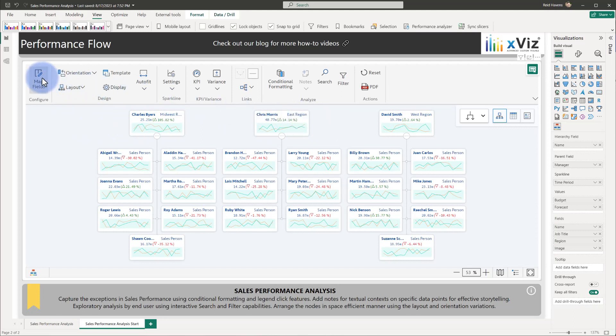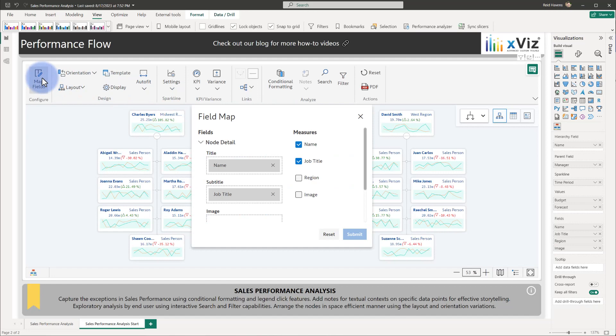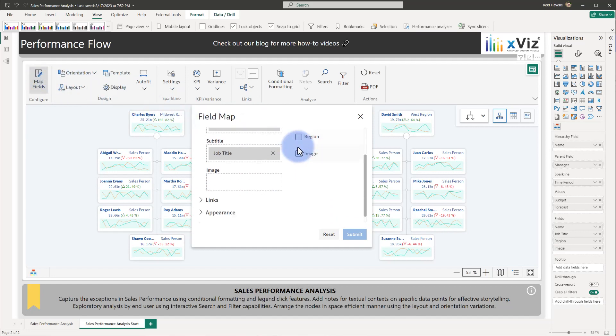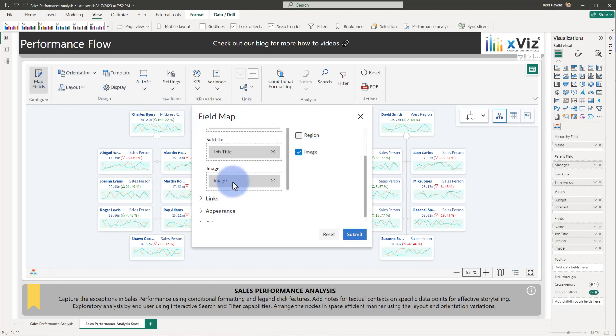Additionally, we're going to come up to map fields and ensure that our image is being used. We're going to place that in here and select submit.